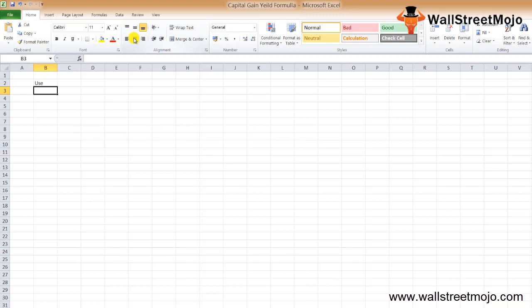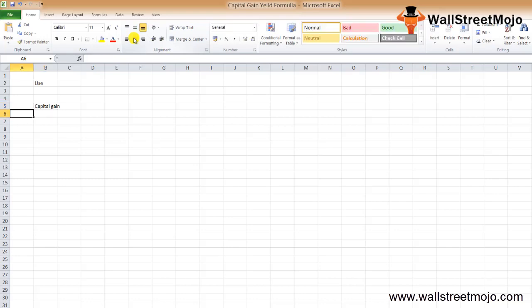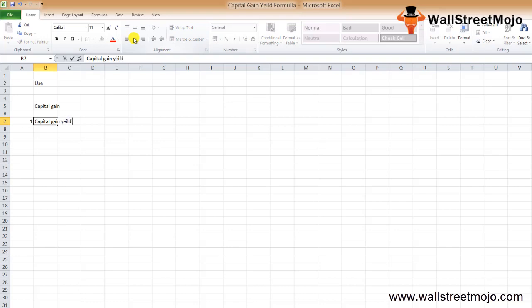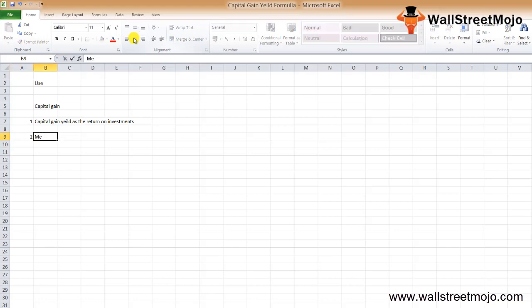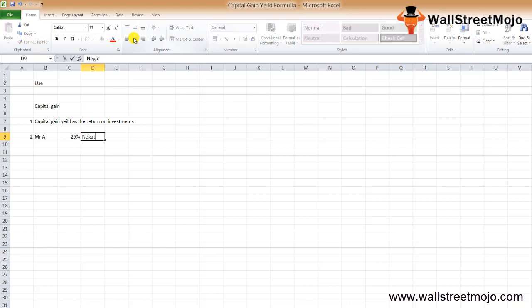For every investor, the capital gain is an important measure. Many companies don't pay dividends, and in that case the investor can only get the capital gain yield as the return on investment. Since the capital gain yield can be positive as well as negative, it affects the investor's total return. For example, Mr. A gets a total return of 25% — this could be the result of a negative capital yield of minus 5%...